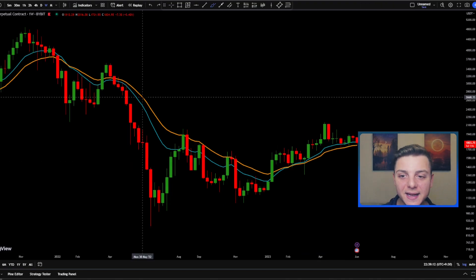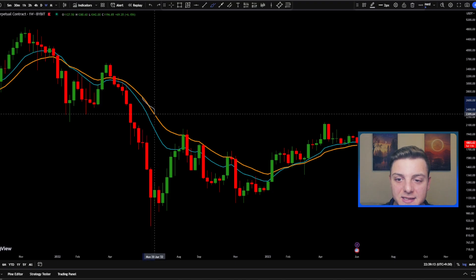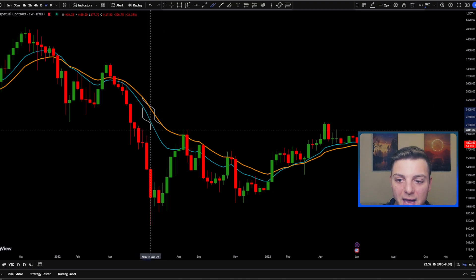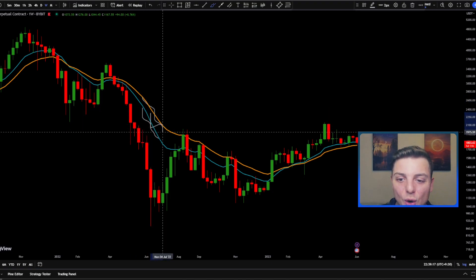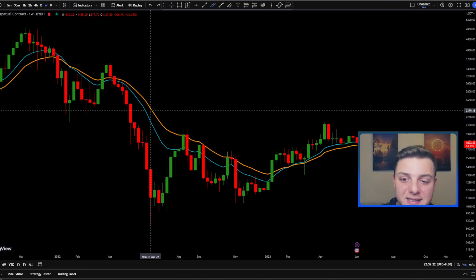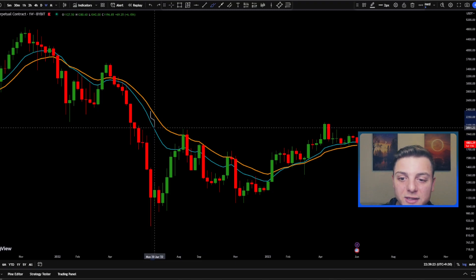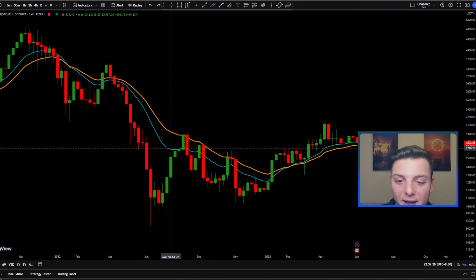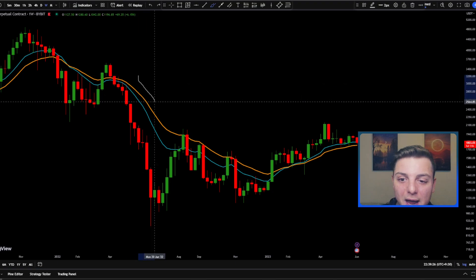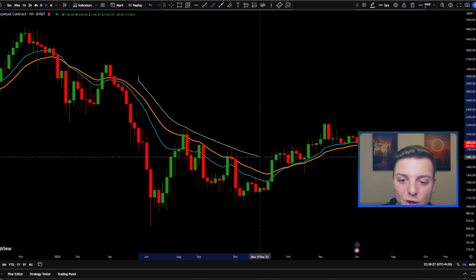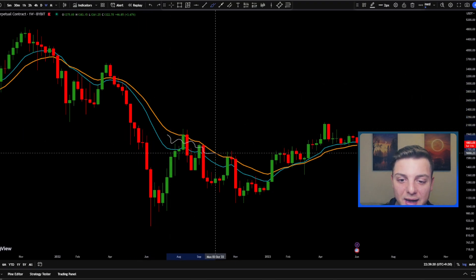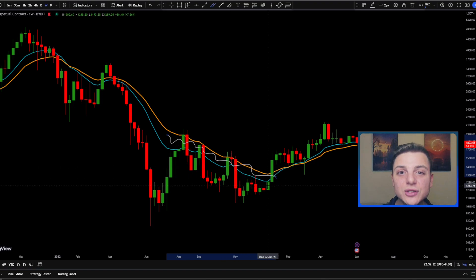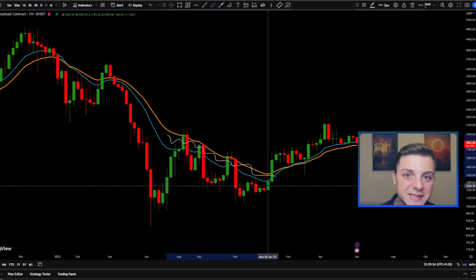The space between the medium-term and short-term moving average is known as the value zone, and this is the area you want to be looking to take shorts to the downside. Since we have this downward sloping EMA, any price that comes into this value area is a really good zone to then be looking for shorts to the downside.